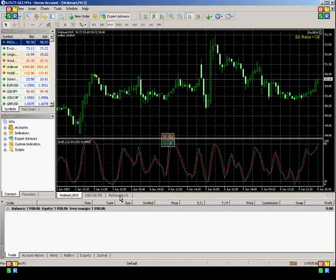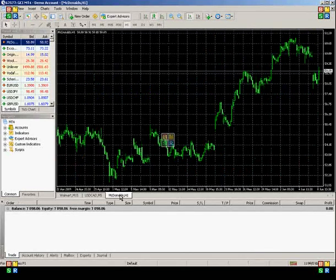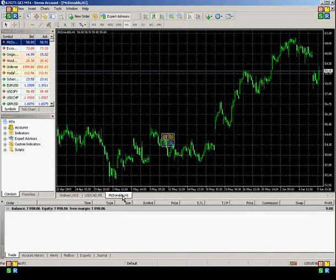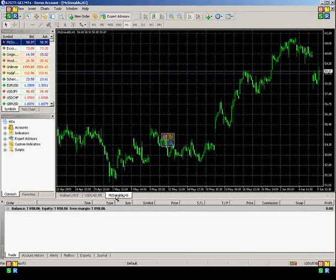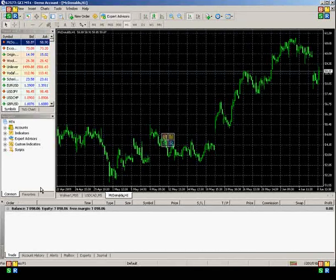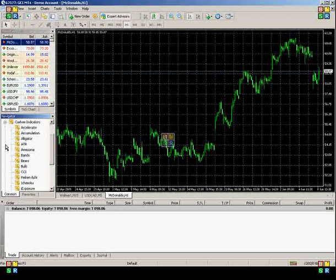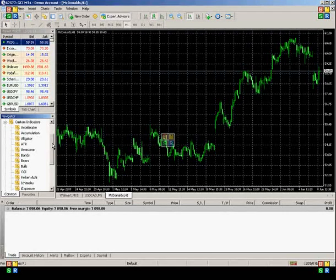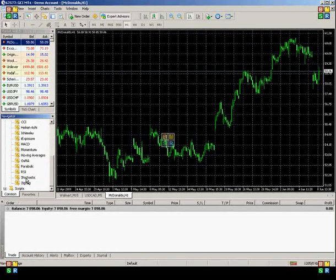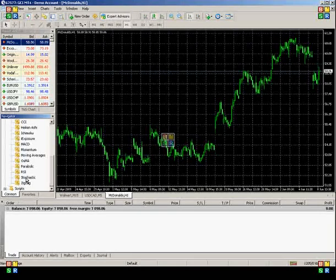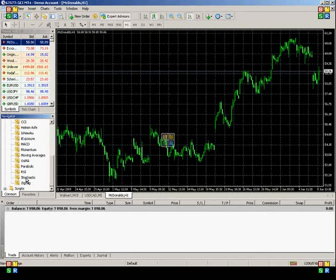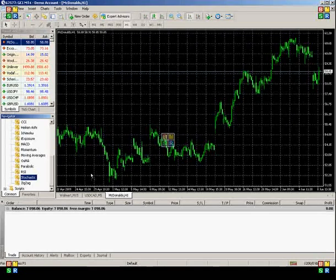Let's first go to a chart that doesn't have it on. The first thing you're going to do is go to the Navigator window, which is here, and maximize the Custom Indicators tab. Scroll down until you see Stochastics. You can either double click on Stochastics, or you can drag and hold it onto the chart of your choice.